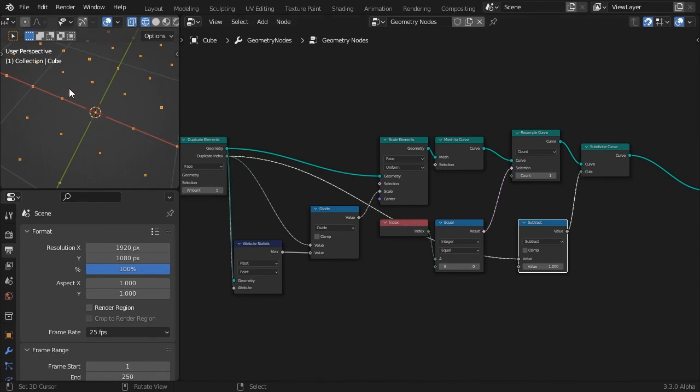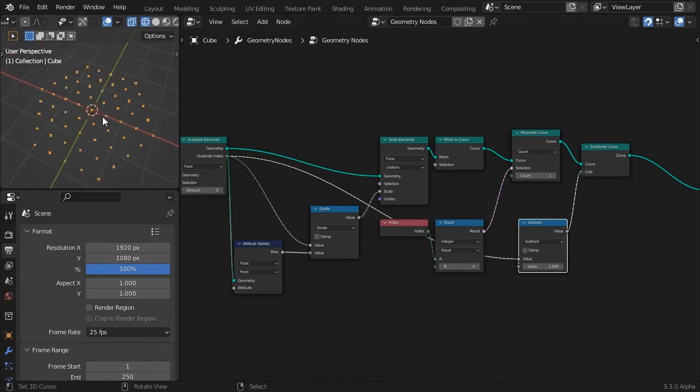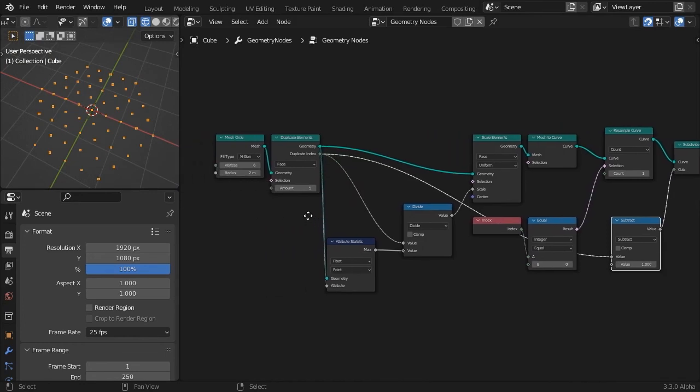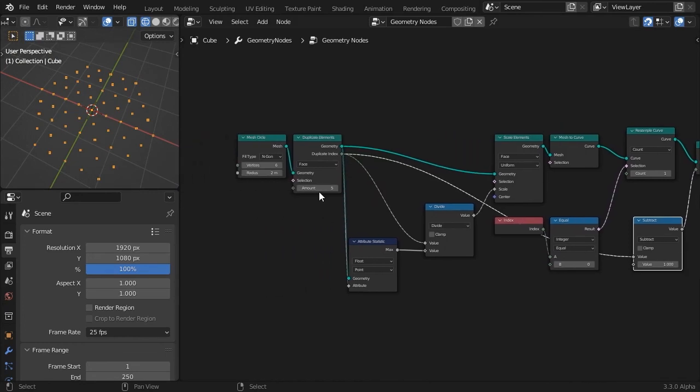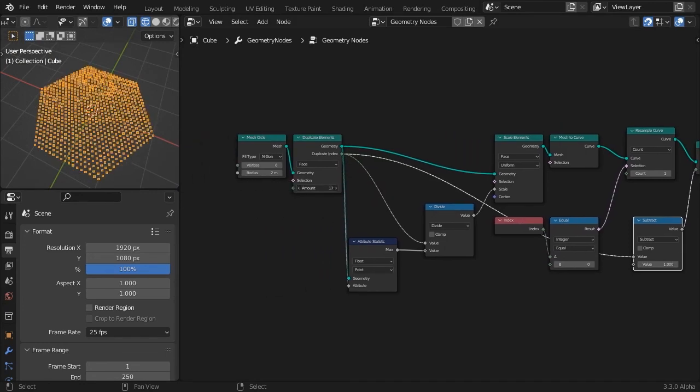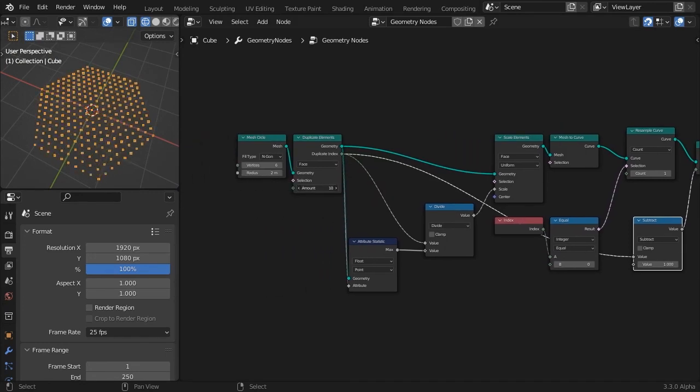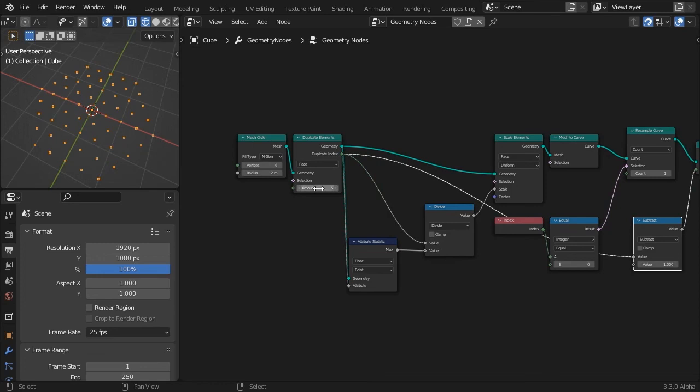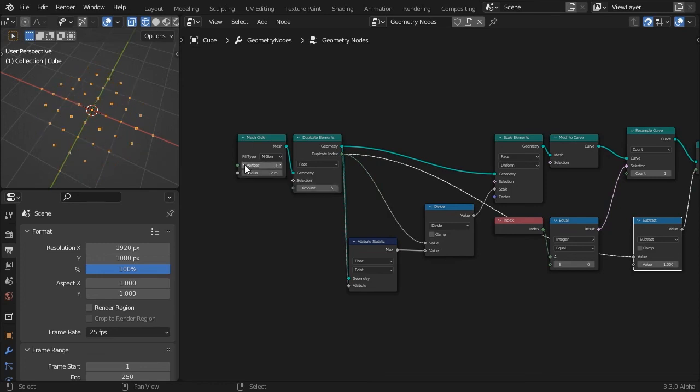We have now created a fully procedural setup. Experiment by increasing the number of duplicate elements. Also, you are not limited to just hexagons. A circle with 3 or 4 vertices works great too.